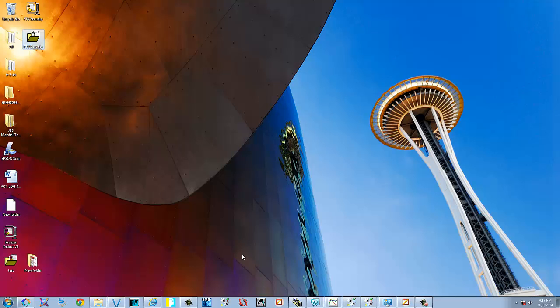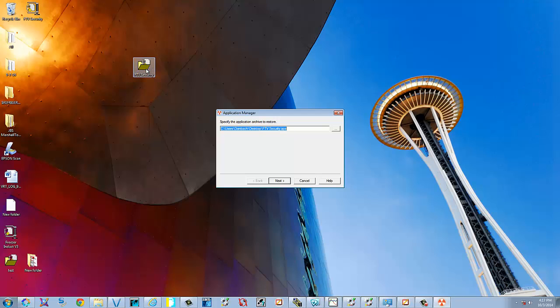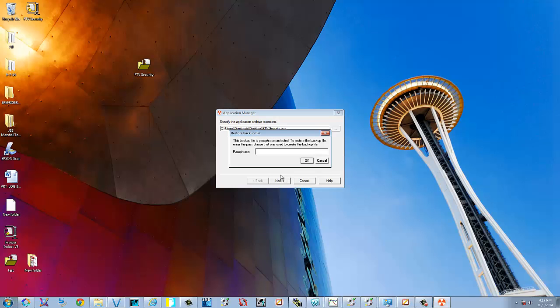Now we're going to show you how to use this backup file to bring an application back in. So just go ahead and double-click it. We're going to restore this. Select Next. We didn't use a passphrase.